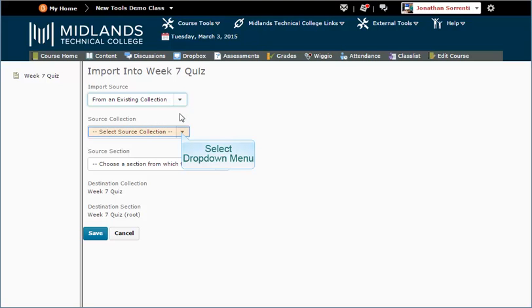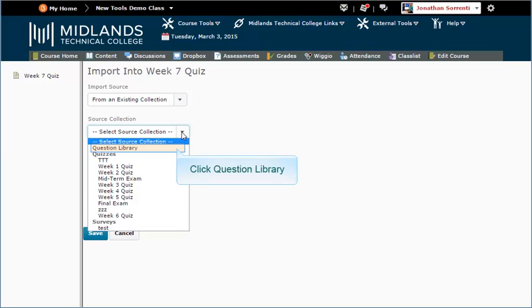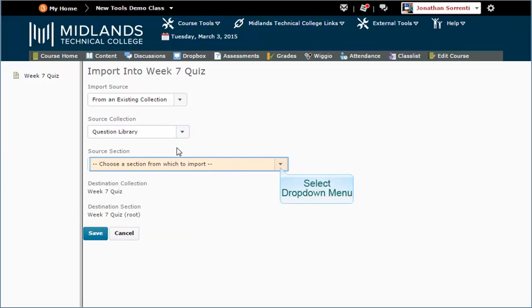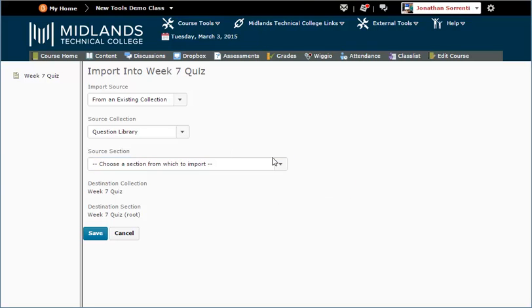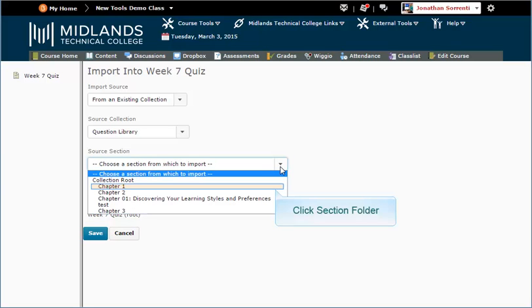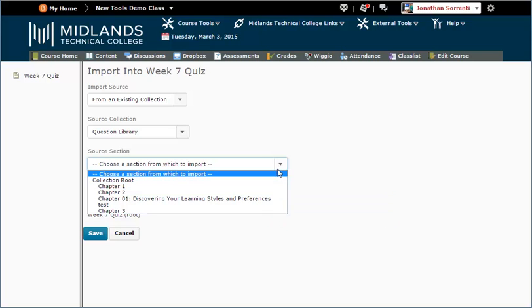Under Source Collection, choose Question Library. Under Section Source, select the name of the section you saved your questions under.